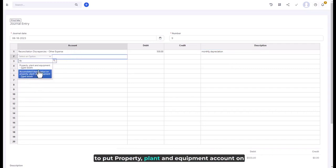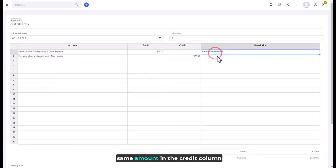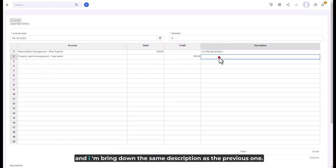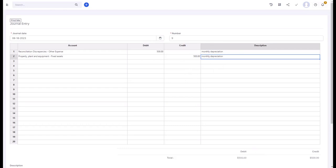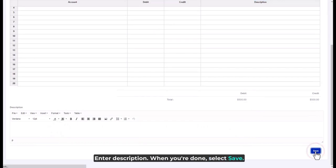On the second line, I'm going to put the Property, Plant, and Equipment account with a credit, and enter the same amount of 500 in the credit column. I'll bring down the same description as the previous line. When you're done, enter the description and select Save.